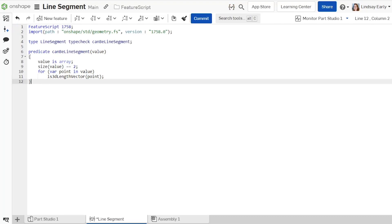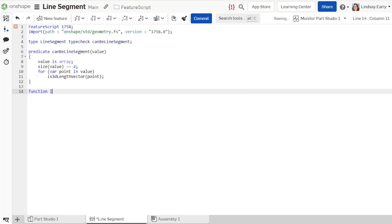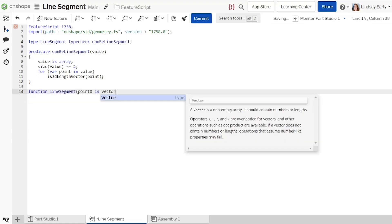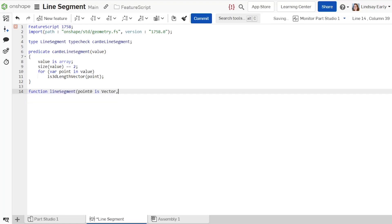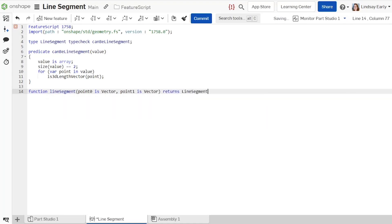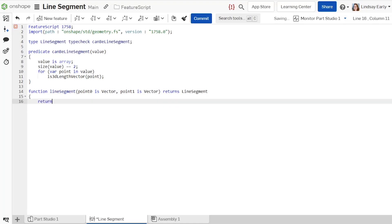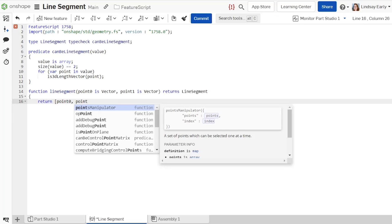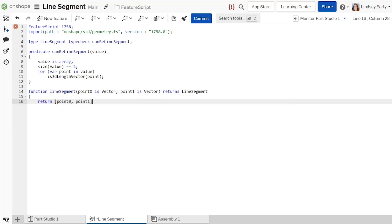When you create a custom type, you should add a function or several overloaded functions that convert common inputs to the new type. Create a new function named line segment. It takes in two arguments, point 0 and point 1, that are vectors. It combines them into an array and casts the array as a line segment in the return value.